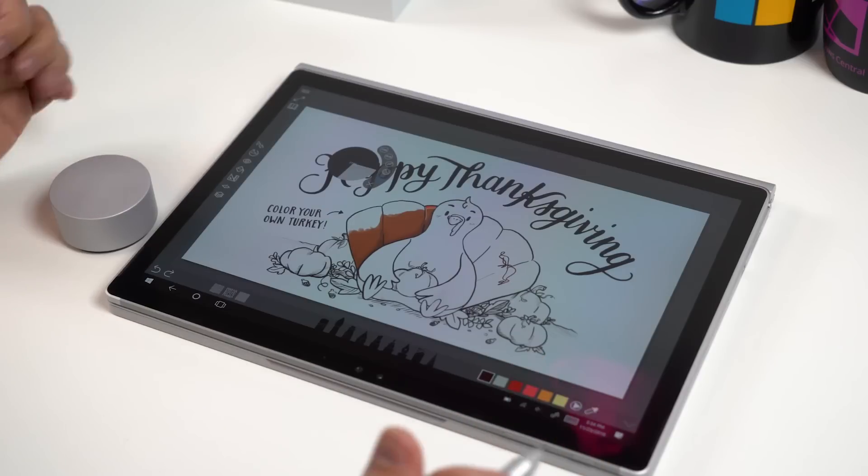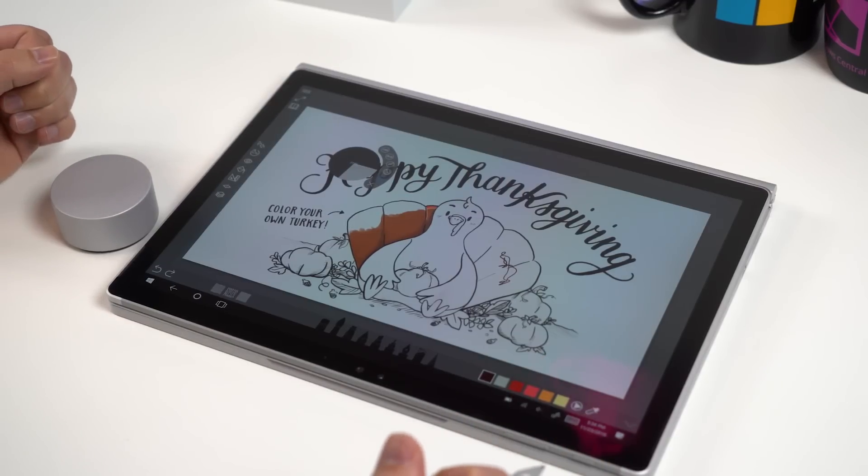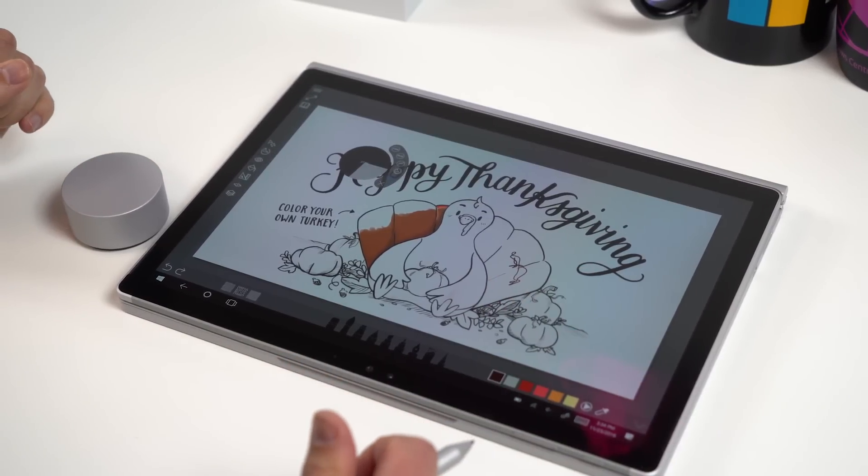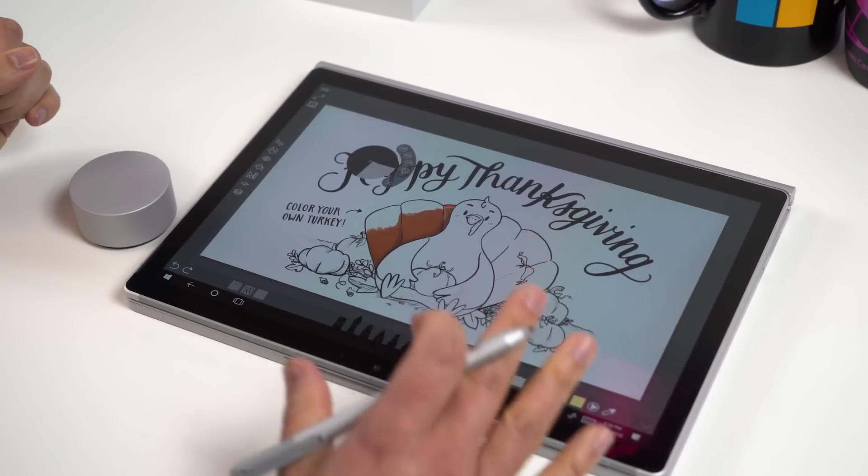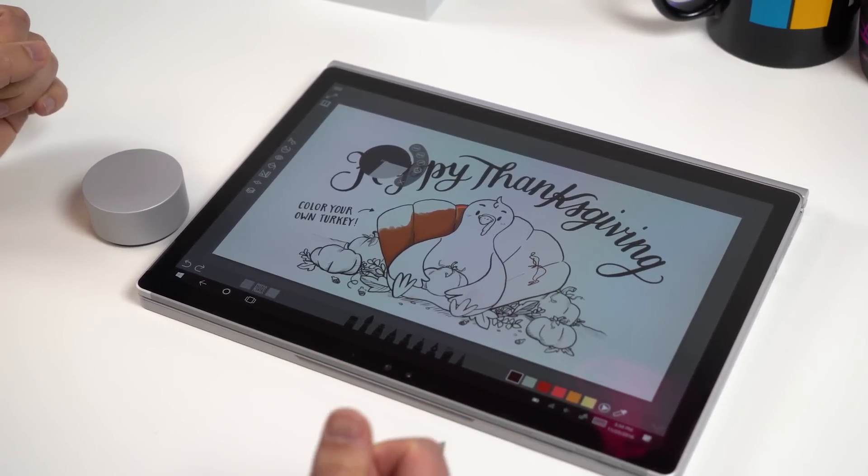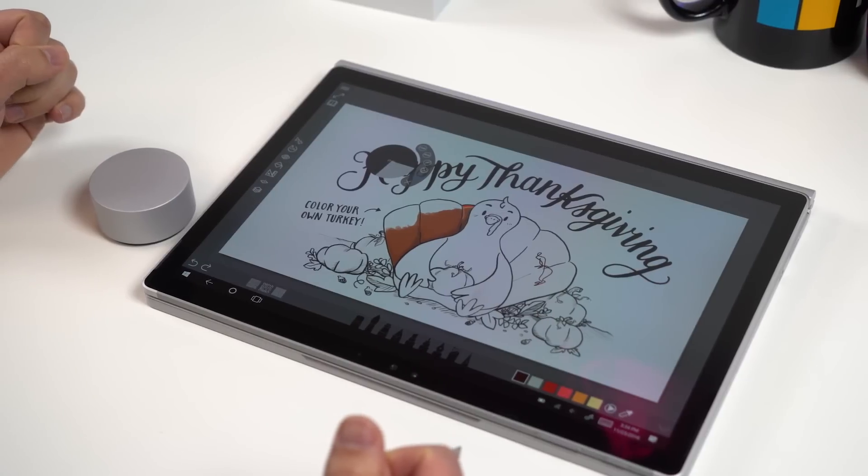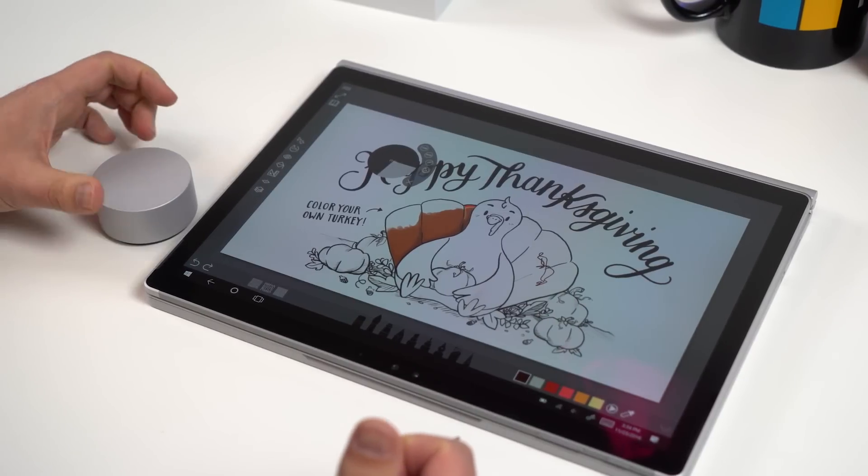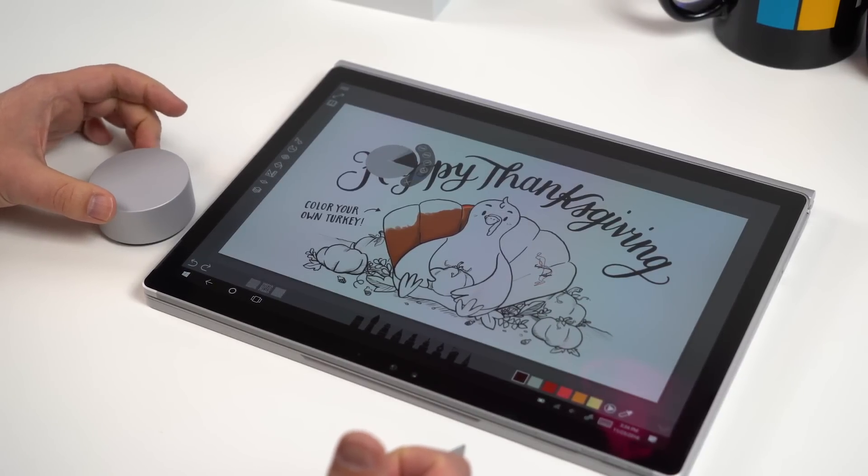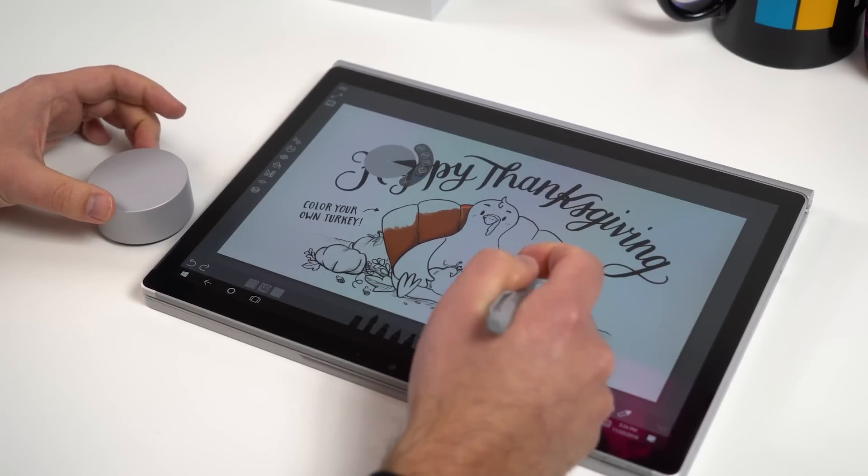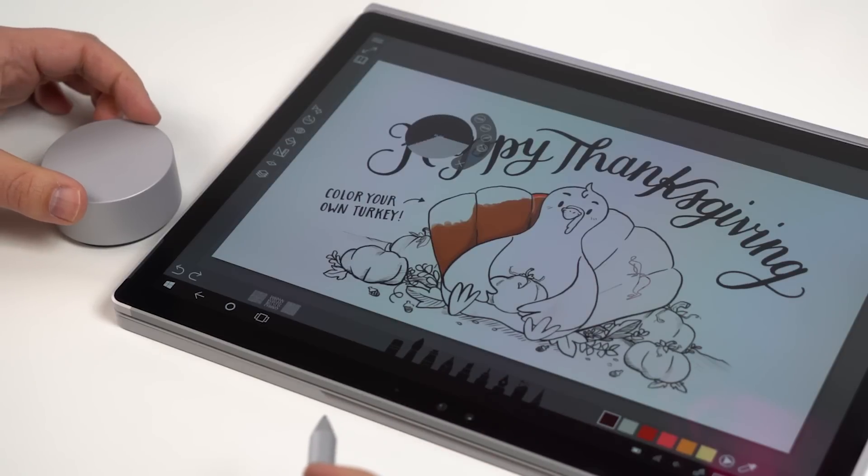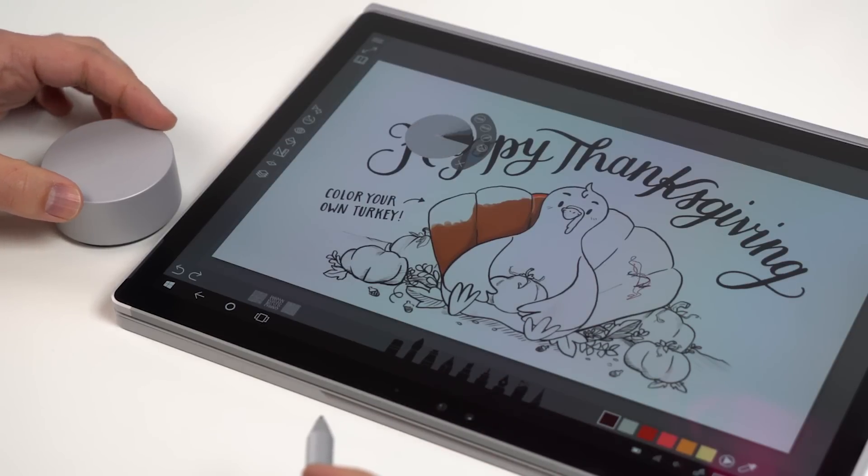Of course the real use for Surface Dial at least for right now is going to be with drawing apps. So here I am with Sketchable, one of the top apps for the Surface right now. And you can do all sorts of cool stuff here like go through the history. So I have a little scribble here I was doing. I can basically repeat the history and undo the whole thing.